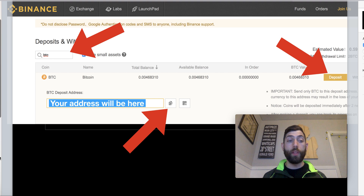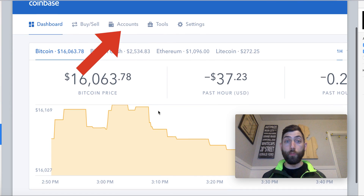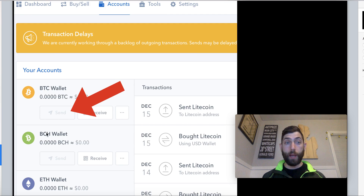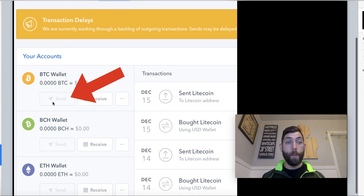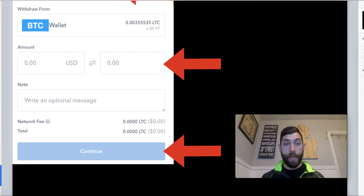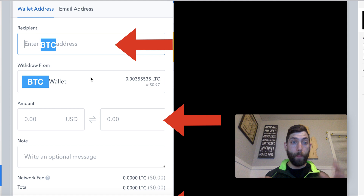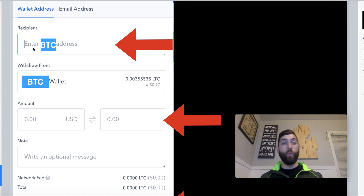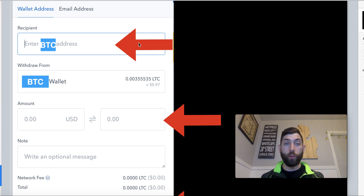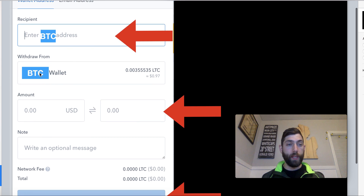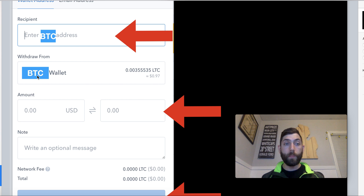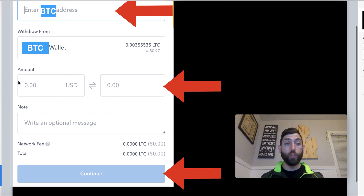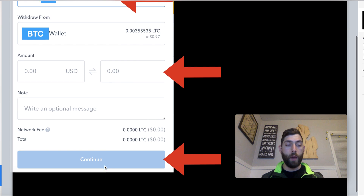From there, you're going to go to whatever outside wallet you normally use. In our example today, we're going to be using Coinbase. Log into your Coinbase account and the very first thing you're going to do is click Accounts. After you click Accounts, it will bring you to all your different wallets. Go over to the Bitcoin wallet and click Send. When you click Send, it's going to bring up a pop-up window. That address we just copied from Binance is what we're going to enter right here. Paste it in there, then put in whatever amount you want — like a hundred bucks or so — and click Continue.